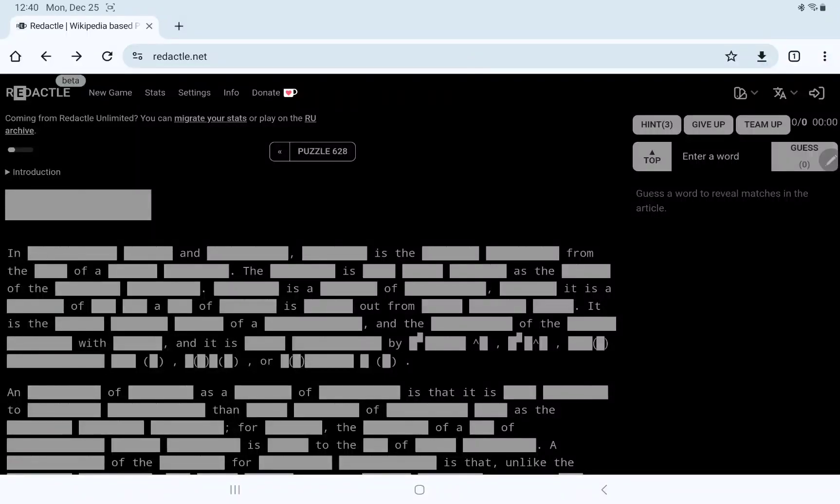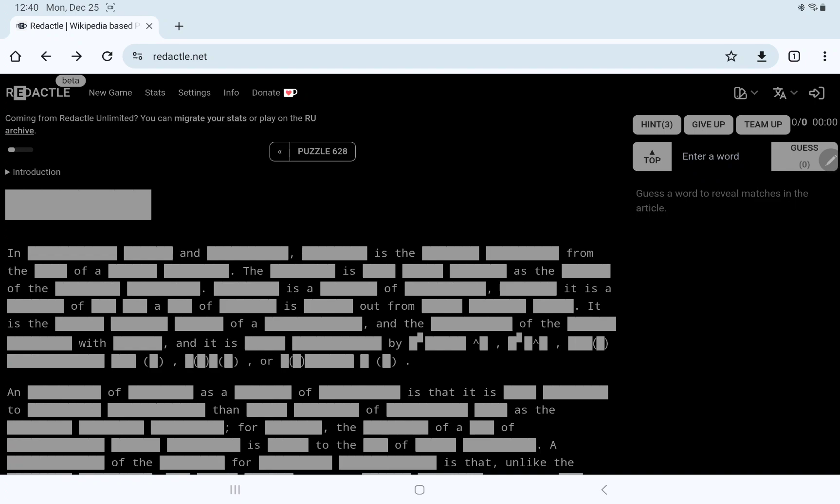It is December 25th. Merry Christmas to all who celebrate, and best wishes to all who don't. Let's play Redactle number 628 while the roast potatoes are in the oven, so I won't spend too long on this. We have an eight-letter word. Difficulty seems to be low.